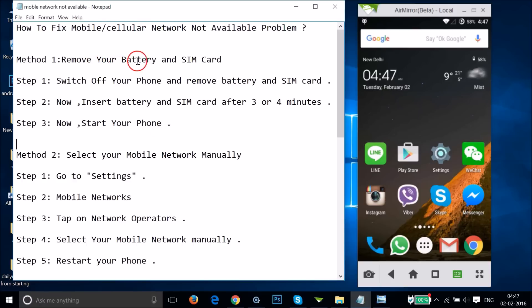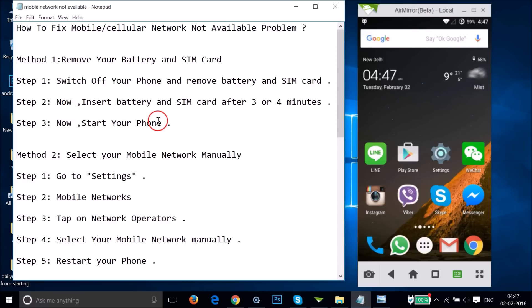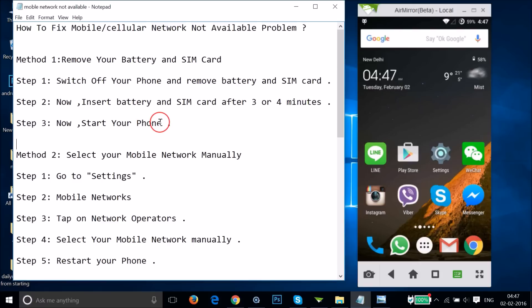Method one: you have to remove the battery and the SIM card. Just switch off your phone and remove the battery and SIM card. After that, you need to insert the battery and SIM card after three or four minutes, then start your phone and let's see if this fixes your issue or not.